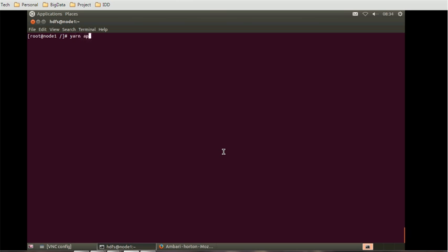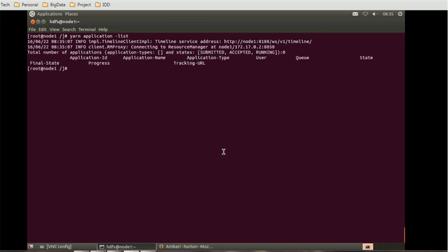You can use 'yarn application -list' to list all the applications on this machine. If you see the default states, they are: submitted, accepted, and running. These are the default states available for YARN.